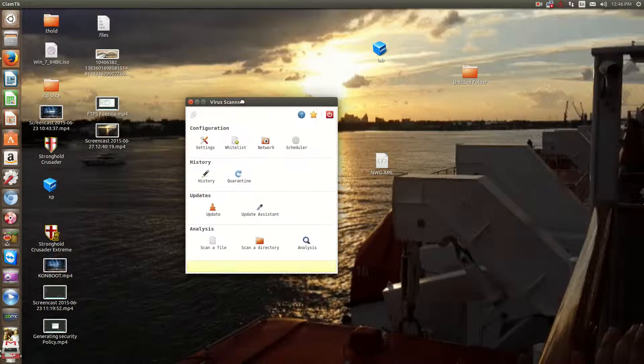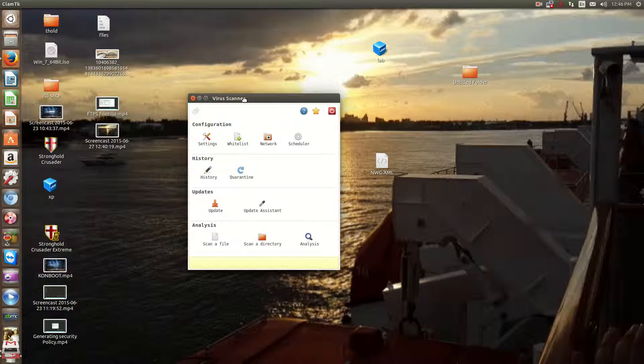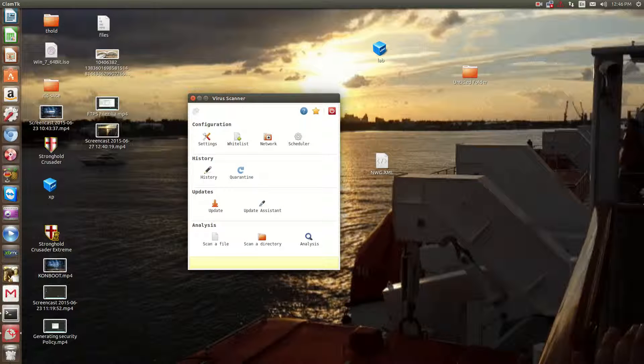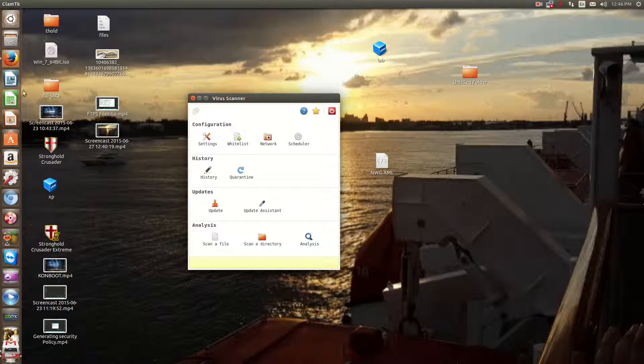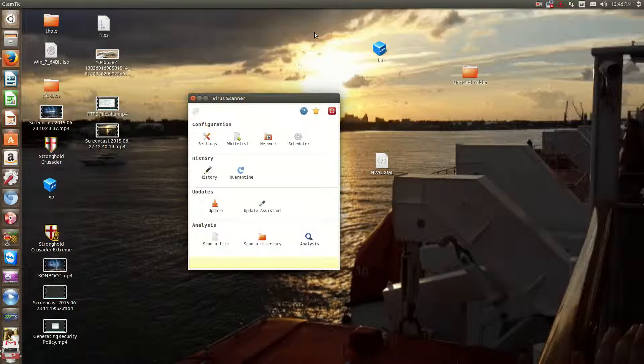The graphical front end is very simple to install. You can either download it through the App Store or the Software Center or just sudo apt-get install Clam TK.